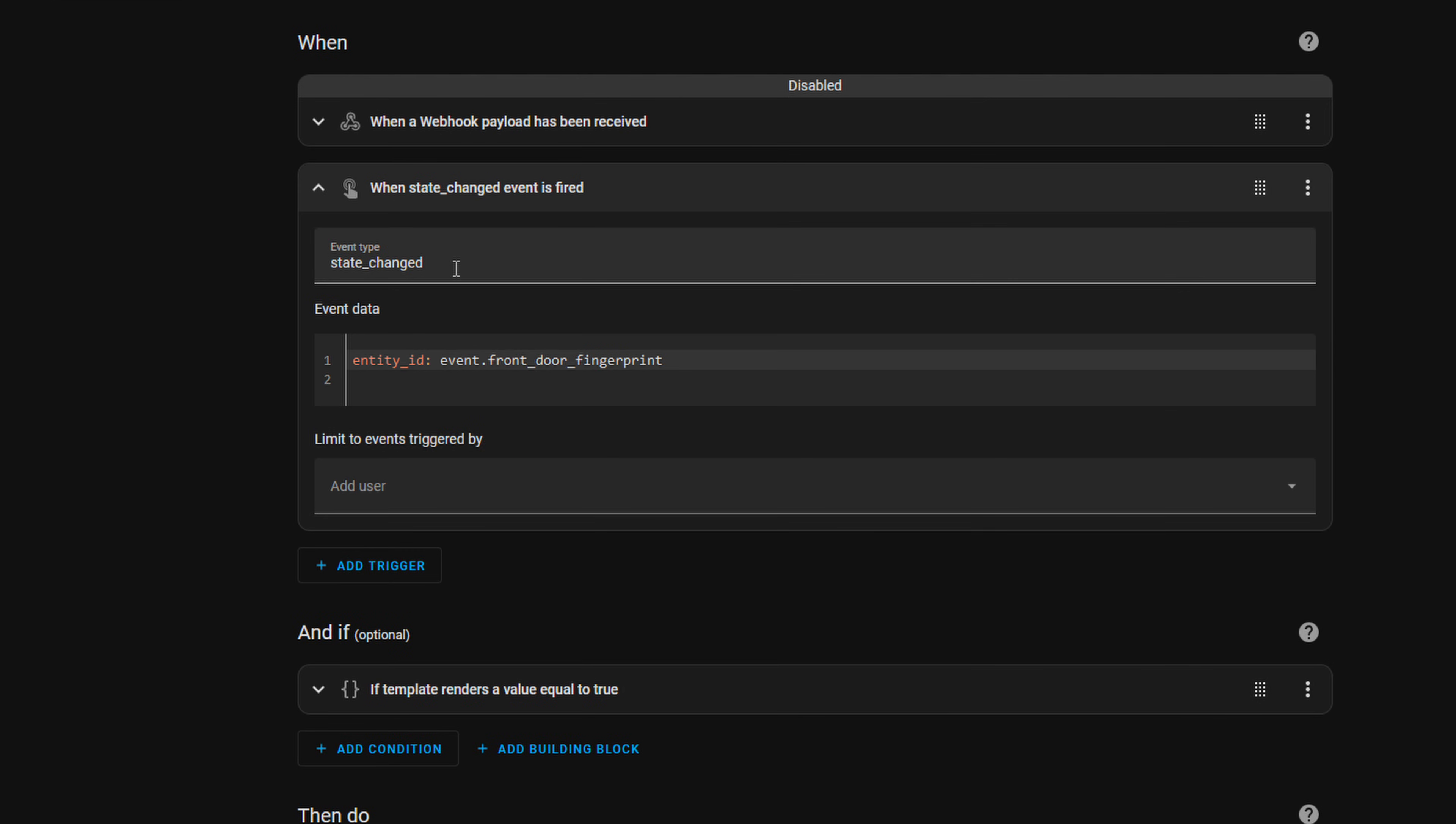So our trigger is a state change trigger, and the entity ID is the event front door fingerprint. So that is our initial trigger.